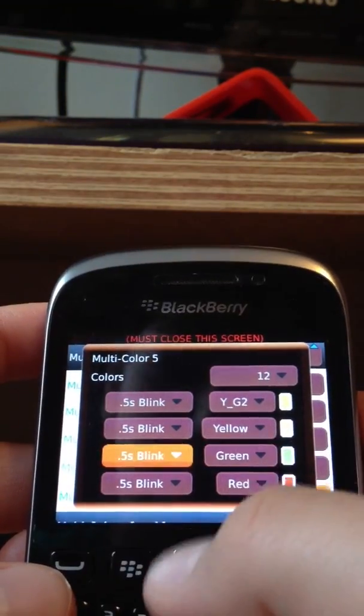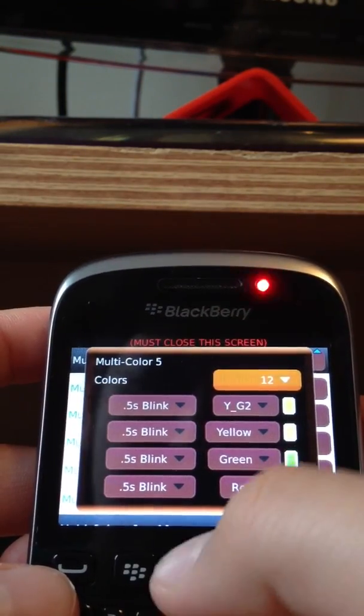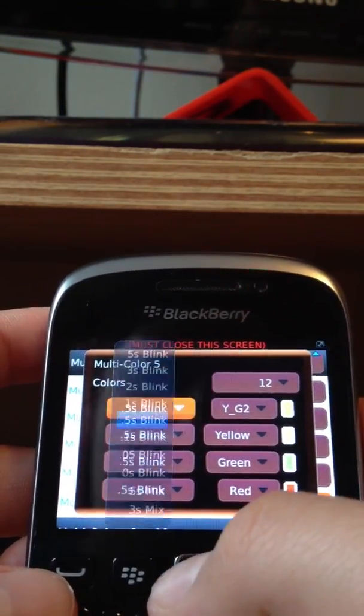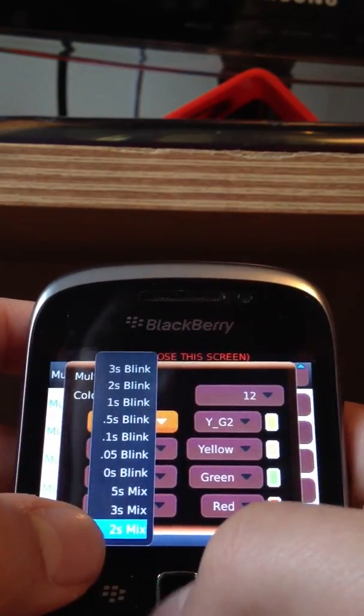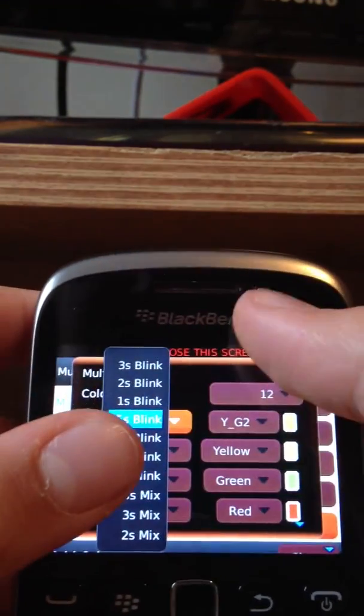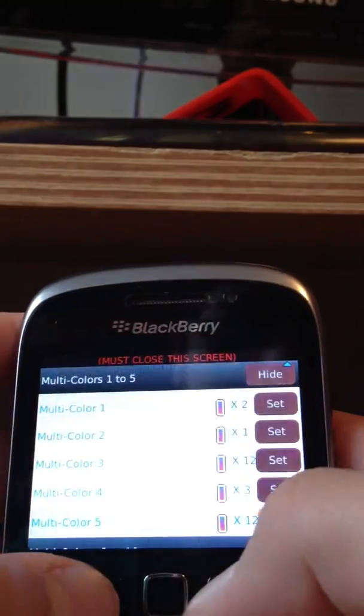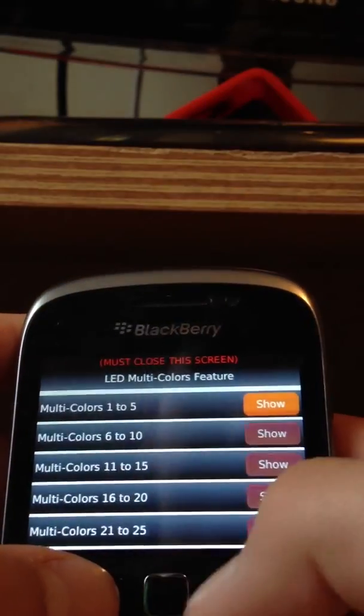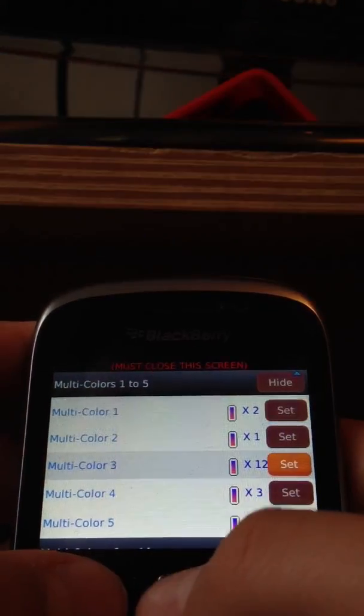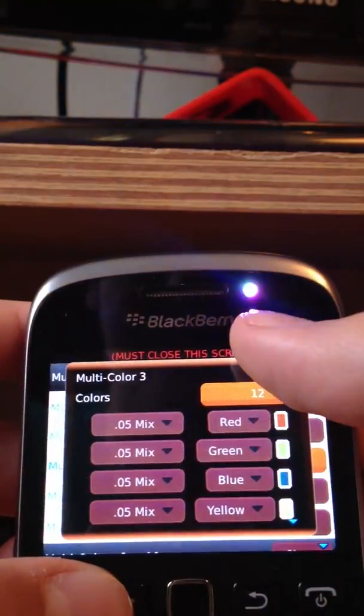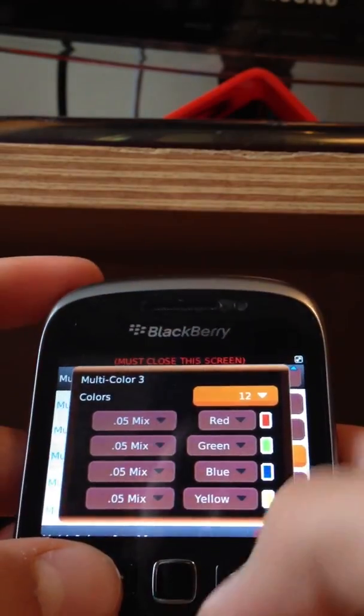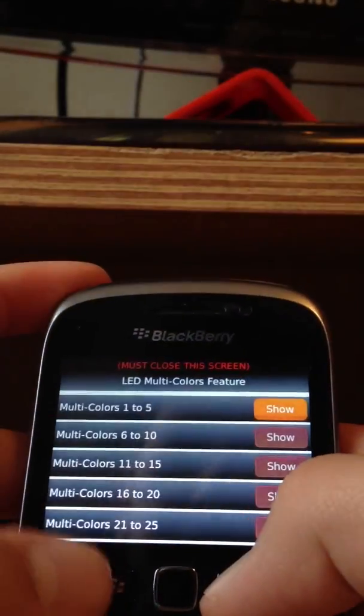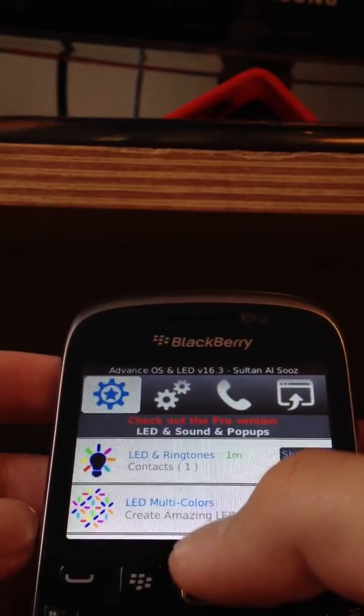Green, and then you choose how fast each one is. There's 0.5 seconds blink and there's mix. Blink goes on and off. Mix just goes to the next color straight away. Let me just give you an example. Like this. And it keeps repeating itself over and over again.